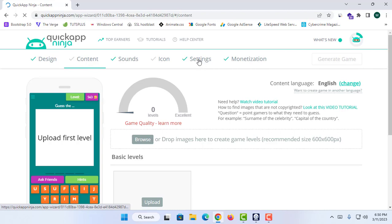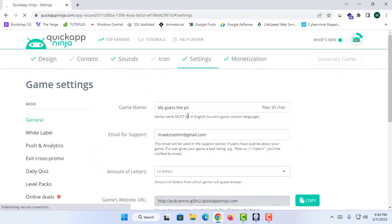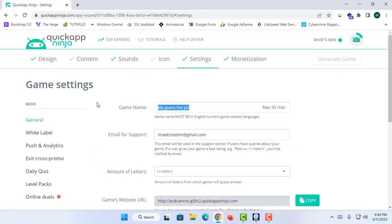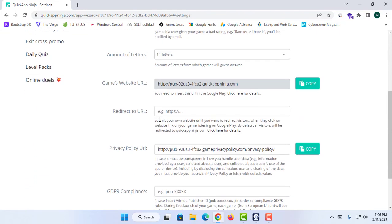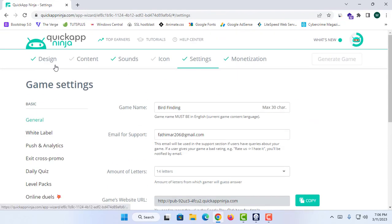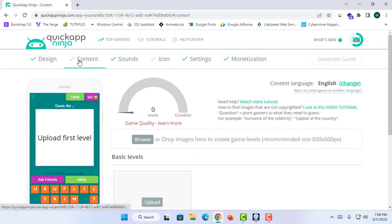First, let's name our application. I'll proceed to the Settings section and name the application 'Bird Finding,' since I'm going to create a bird-finding app.